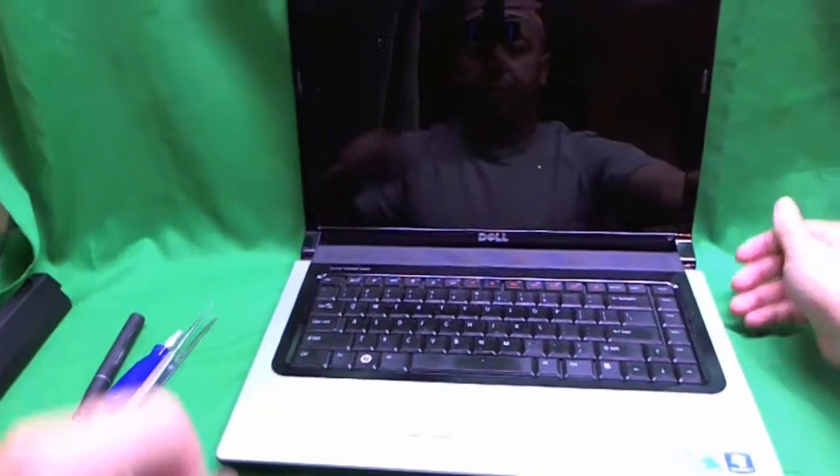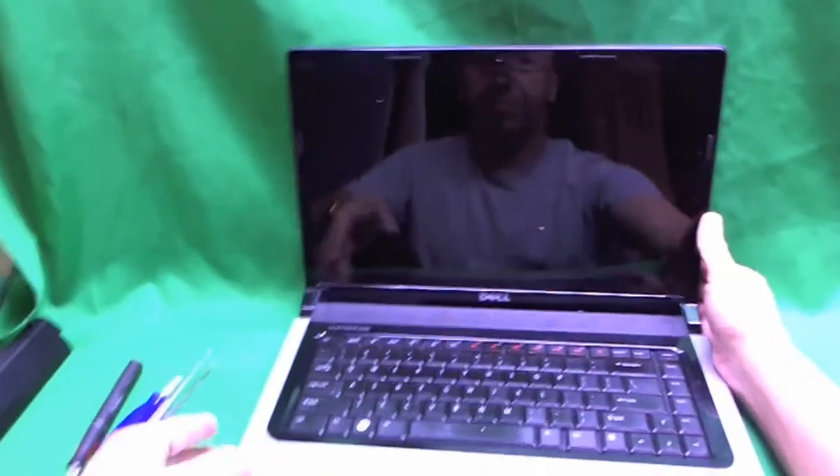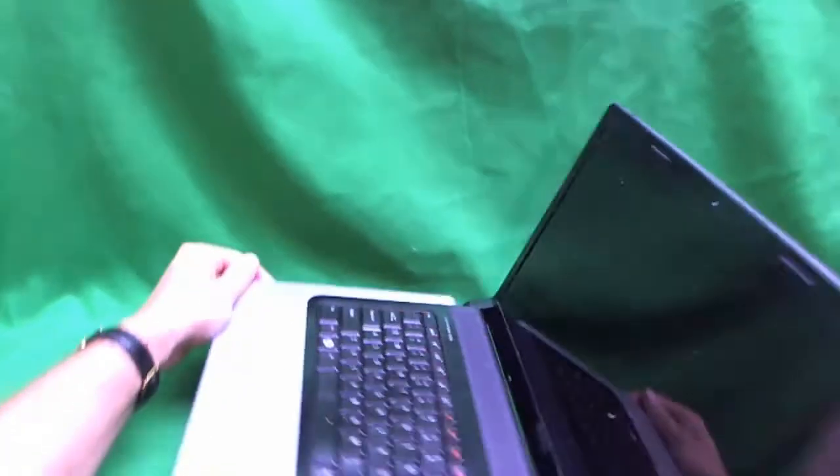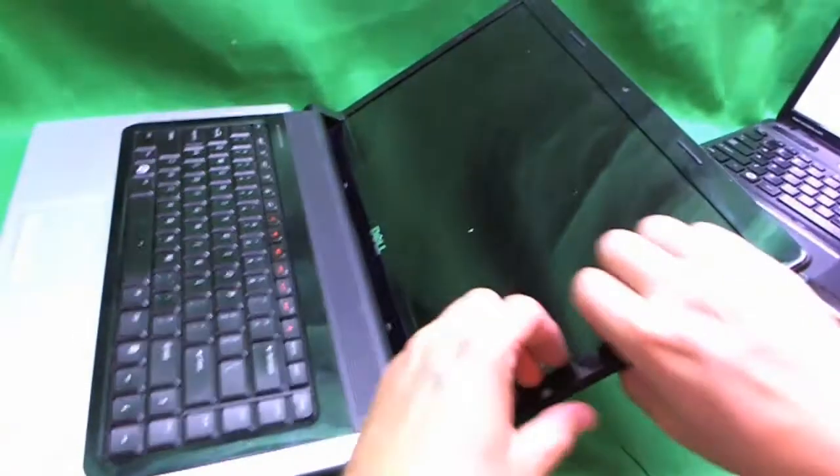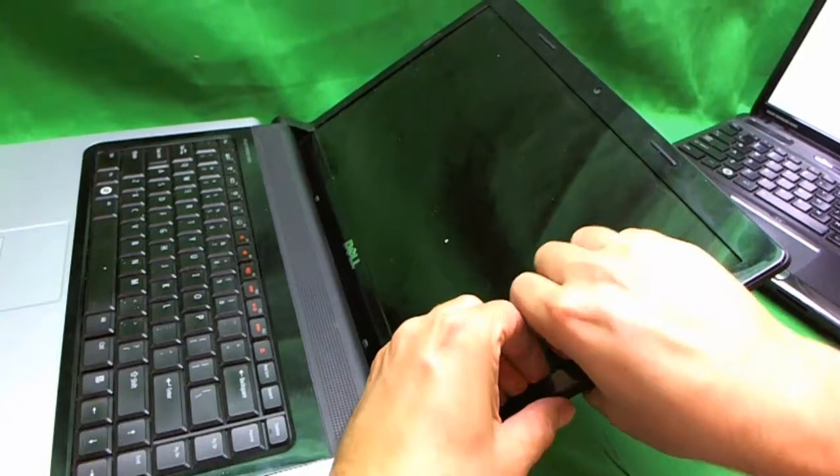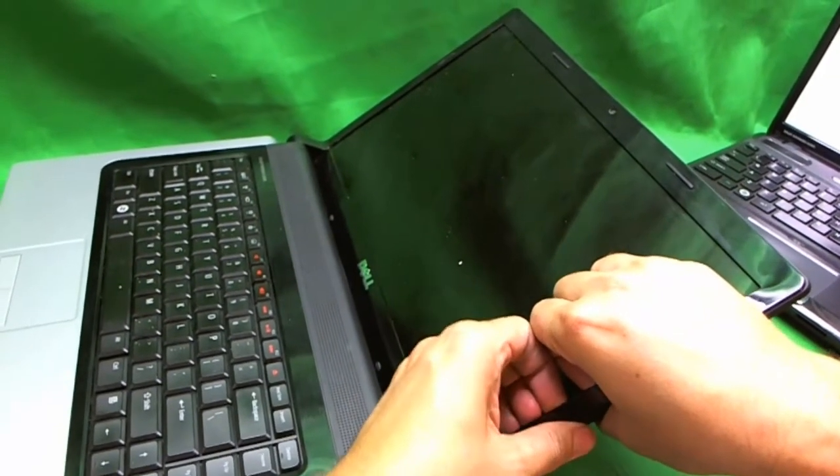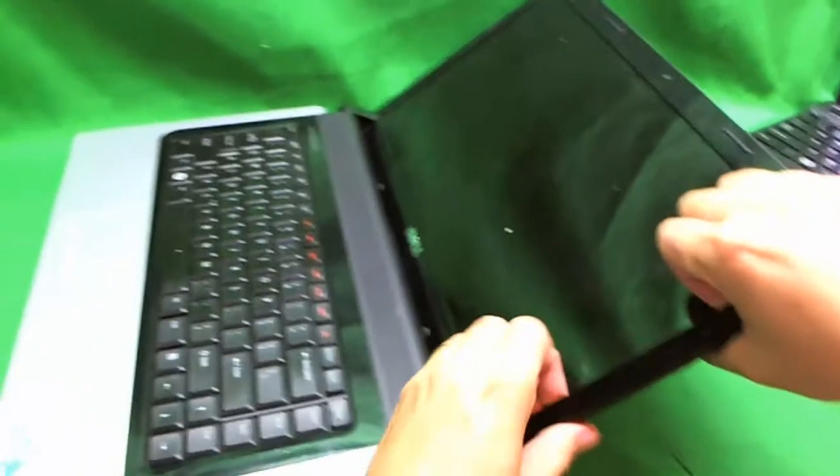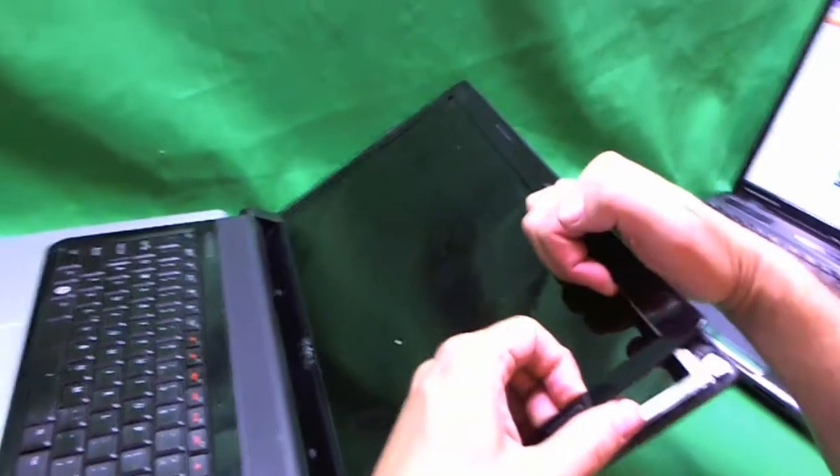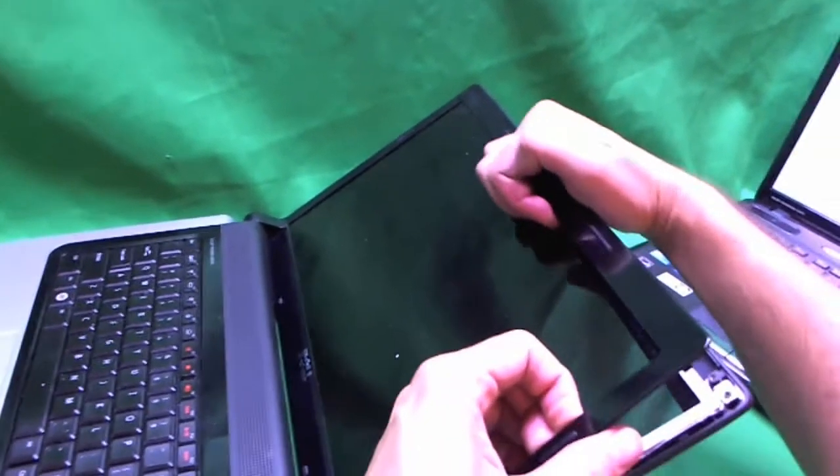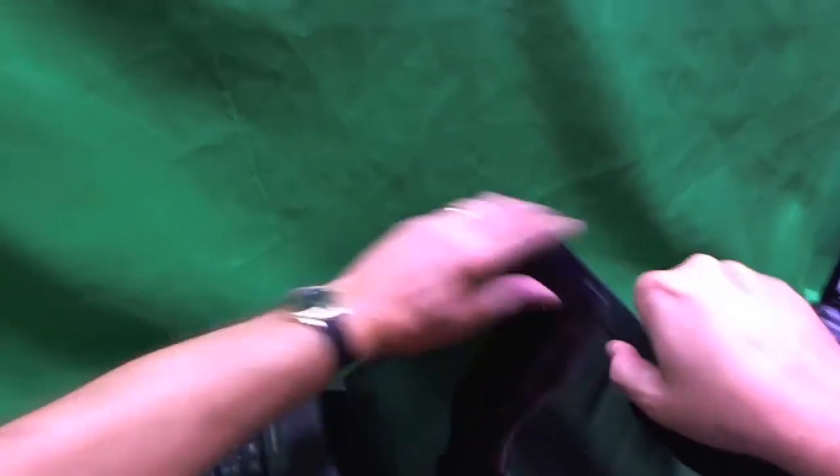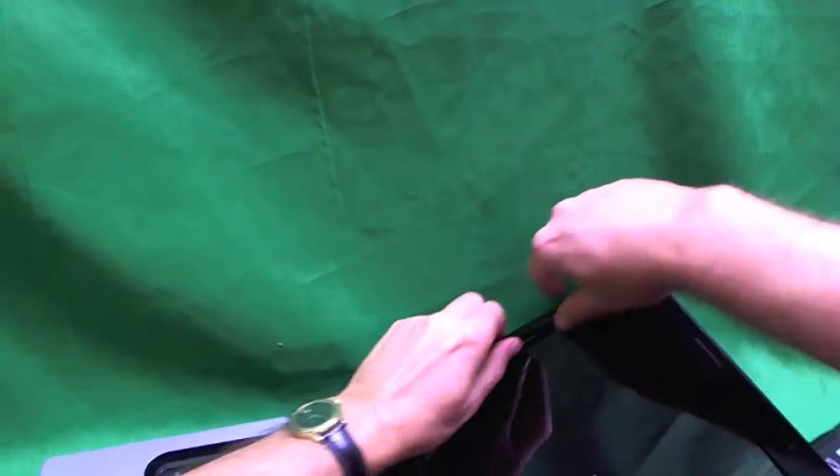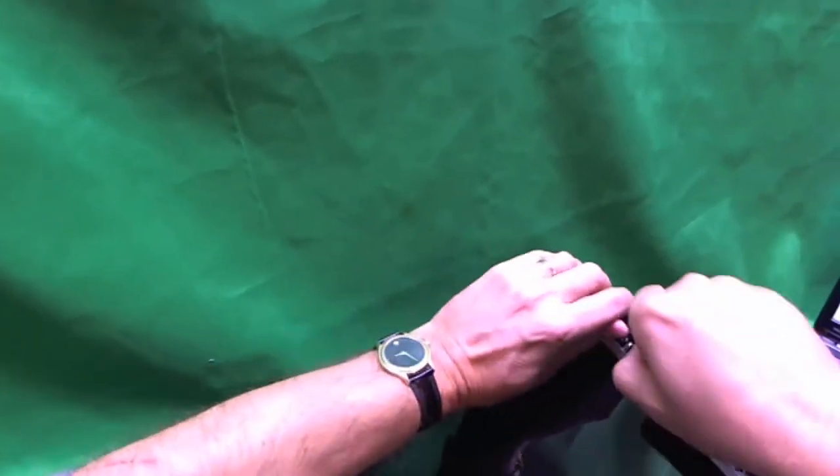The first thing we want to do is remove the bezel. The way I want to do this is go on the screen side where the bezel ends and just start gently prying up with your fingers. Like so. And keep going around. If the part doesn't give go to a different part. Find a part that gives. And keep going around.